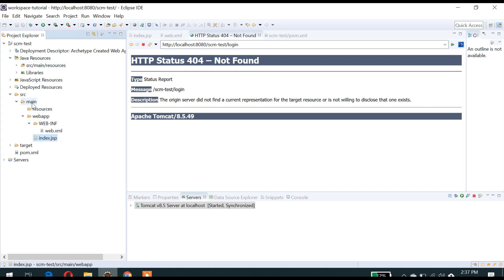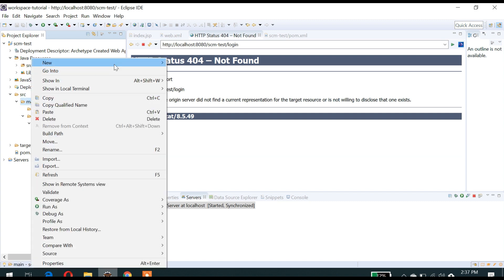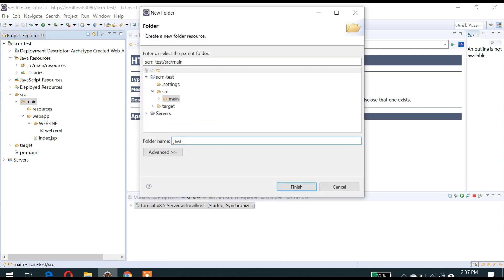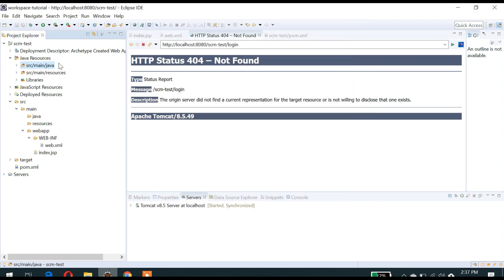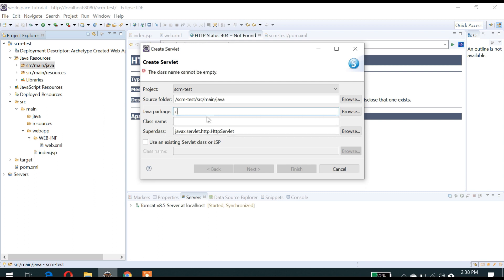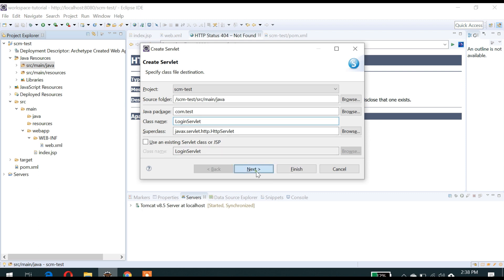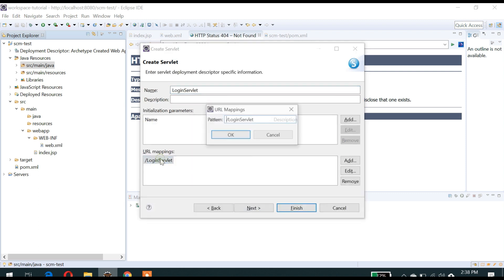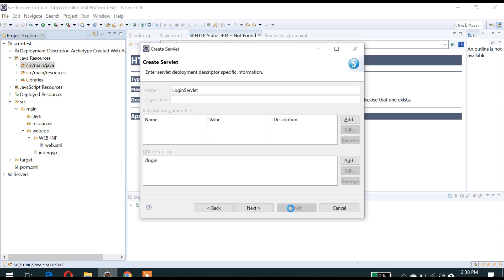To create a servlet we need a source Java file. If there is no folder, we will create a folder called java. Let's create a servlet under the package com.test. We have to modify the URL mapping here as 'login', because in our form we have mentioned login as our authentication servlet.